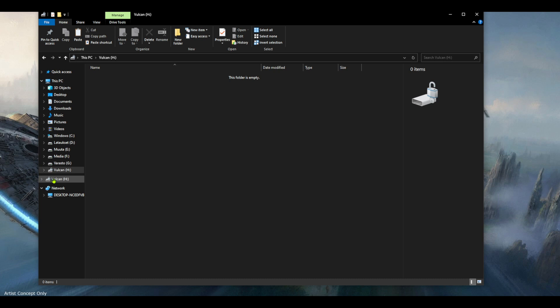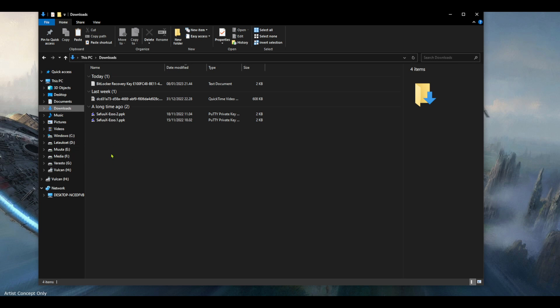So now what you want to do is go where your key pair file is, PEM or PPK. I just have it in my downloads folder for the purpose of this video.